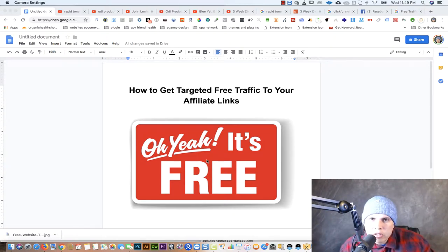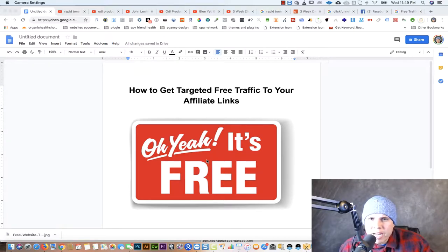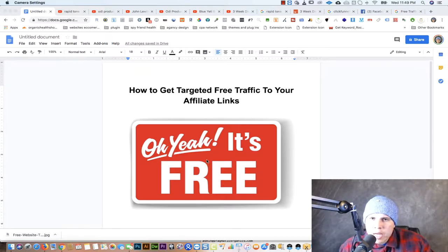What is up guys, this is Carlos. In this video I'm going to show you how to get targeted free traffic to your affiliate links. My name is Carlos and I have been doing affiliate marketing for around three years, and I have been making a living online for around five years. In this channel I teach people how to make money online through affiliate marketing and e-commerce.